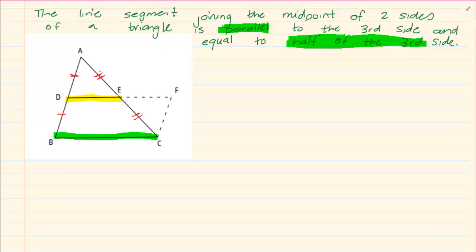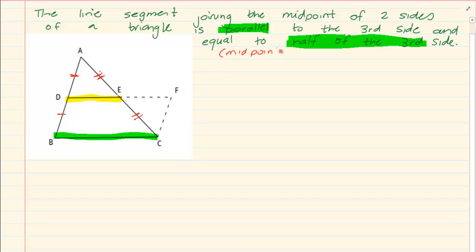This is a proof that you need to know. The reason you would give when doing riders is 'midpoint theorem'.